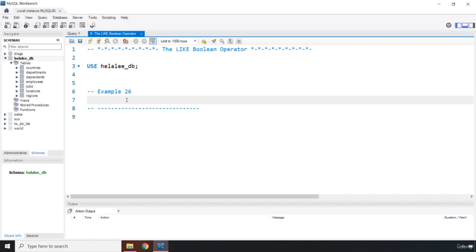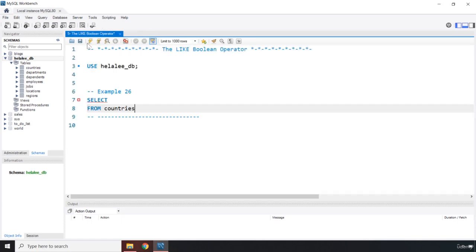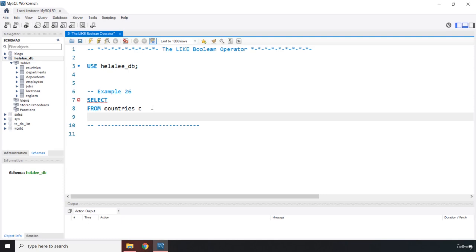I'm going to say SELECT, we are familiar with this, and I'm going to say FROM and grab the countries table. Let me close this query tab. I'm going to give it an alias which is c.